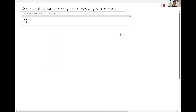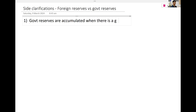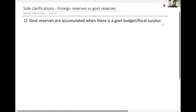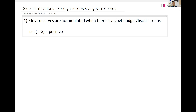Government reserves are accumulated when there is a government budget, or fiscal surplus. In other words, T minus G is positive — this is a surplus. When T minus G is positive, maybe because you collected more taxes from GST this year, or you spent less because you postponed certain projects, like the Tuas Megaport, then you have a budget surplus.